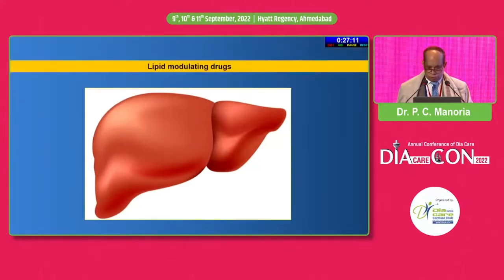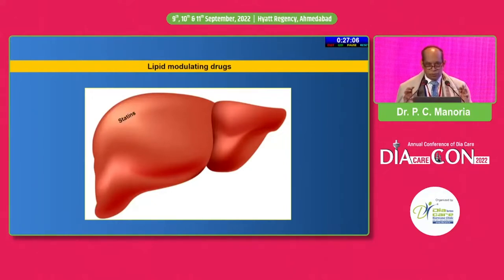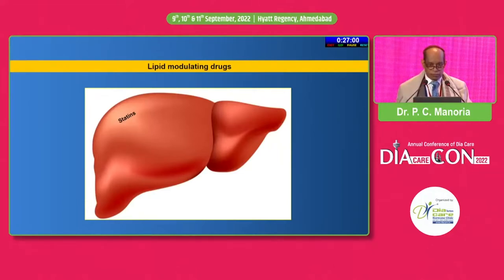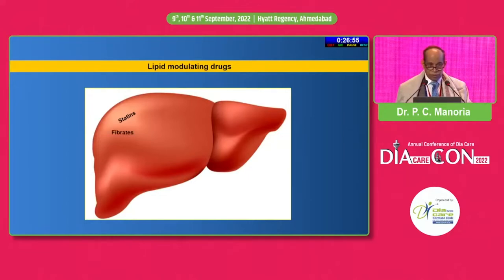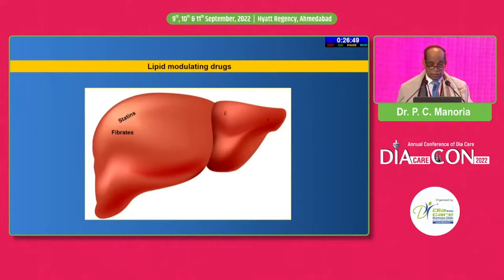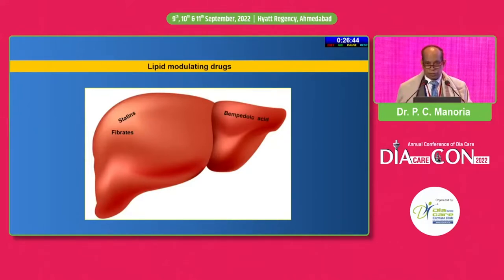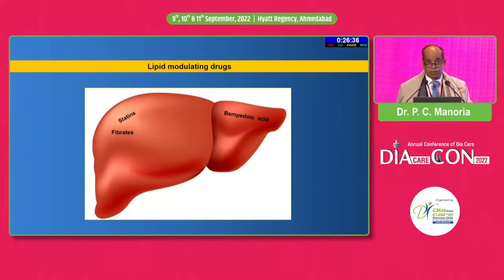When we look at the lipid-modulating drugs, statins are the foundational drugs for lipid management. Their site of action is in the liver and not in the cardiovascular system — they inhibit the synthesis of cholesterol in the liver. Fibrates, which decrease triglycerides, inhibit the synthesis of triglycerides in the liver. Bempedoic acid, which is a new blockbuster for additional lowering of LDL cholesterol in patients with ASCVD or HeFH, also acts in the liver and inhibits the synthesis of cholesterol ahead of statins.